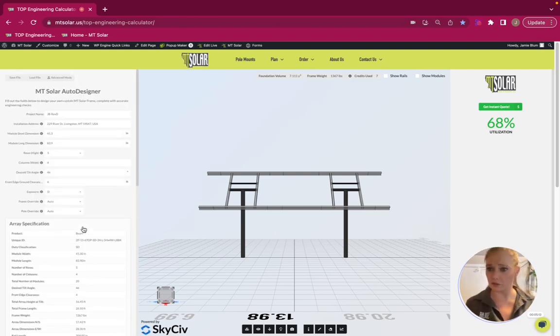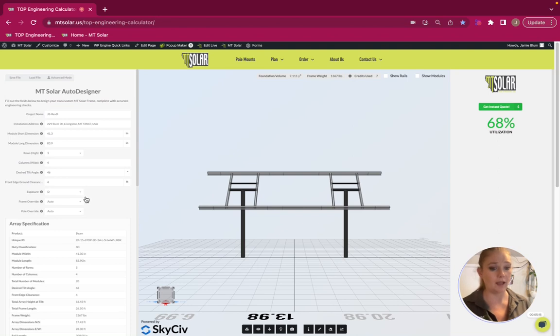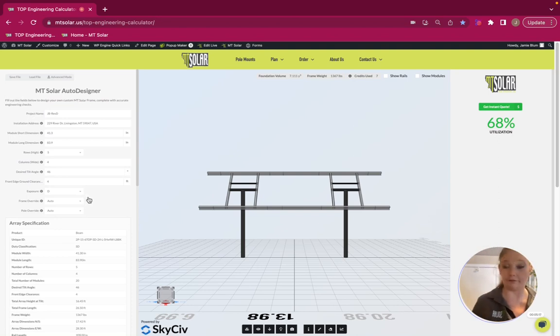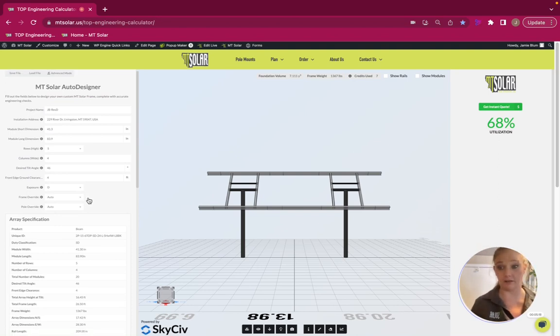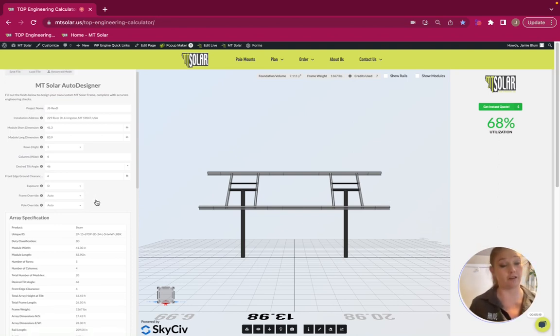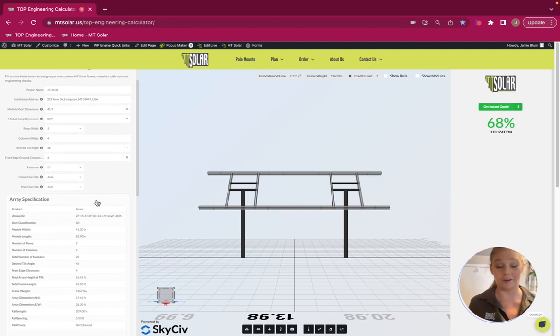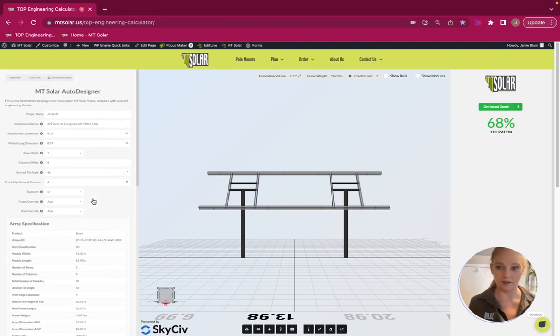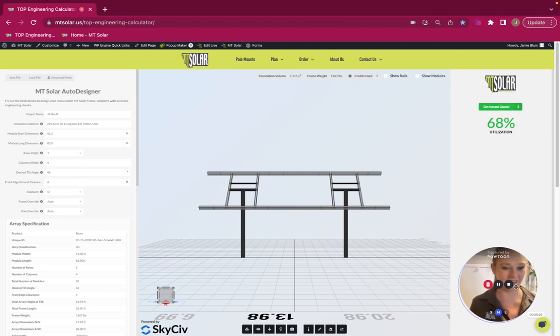So, that just goes to show the difference between how these exposures affect the calculations on the forces and loading on your mount. That's all for now. Everyone have a good day. Cheers.